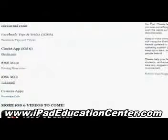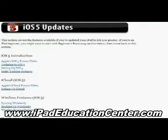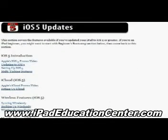Going back to the home screen, the next section is iOS 5 updates. iOS 5 updates are here because if you're using an older iPad, it is not compatible with iOS 6 — the first generation iPad cannot go to iOS 6. Because of that, he has left all of these iOS 5 videos up here. If you're using an older iPad, this section is for you.